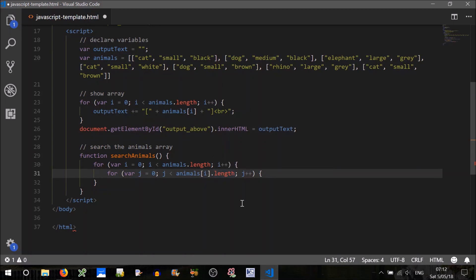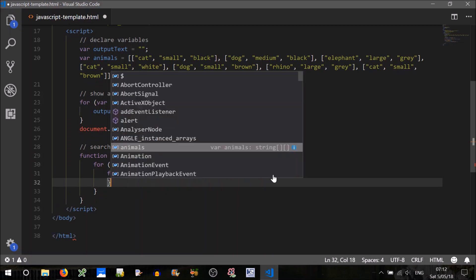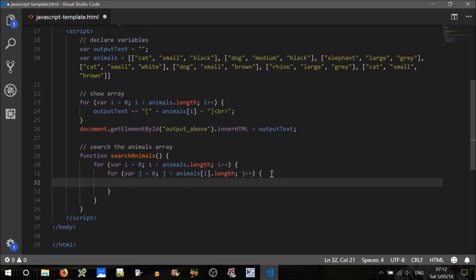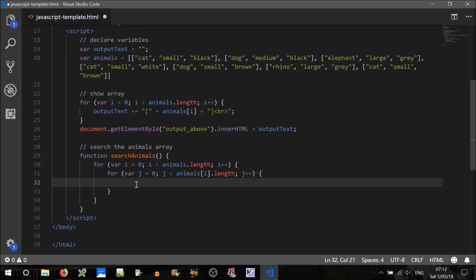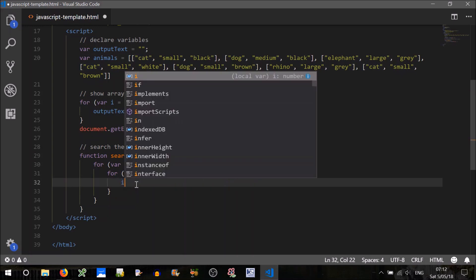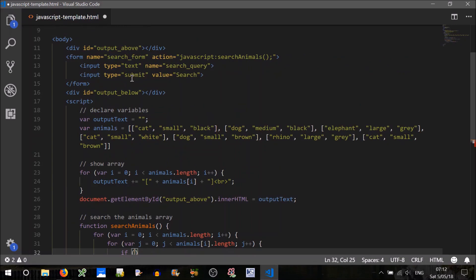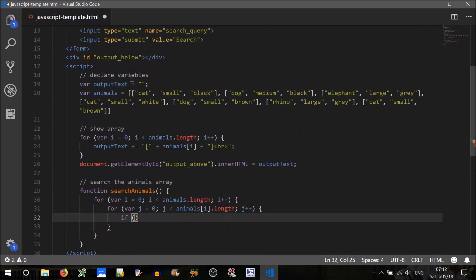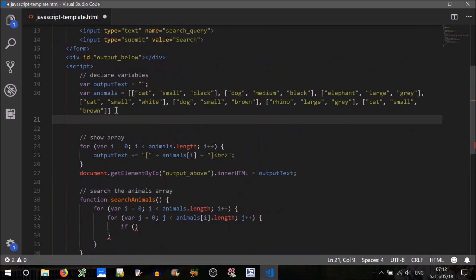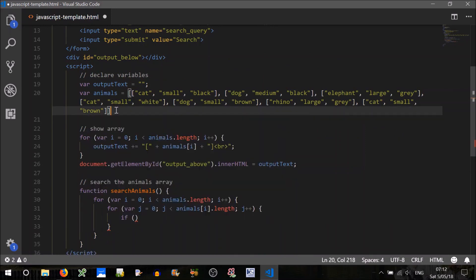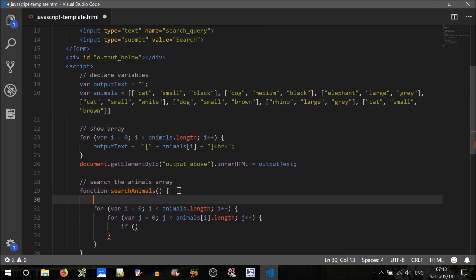Right, now that will get, sorry that'll get us to the individual string. Now to test whether that string contains our search query, well that's something we haven't gotten, we haven't got the search query.